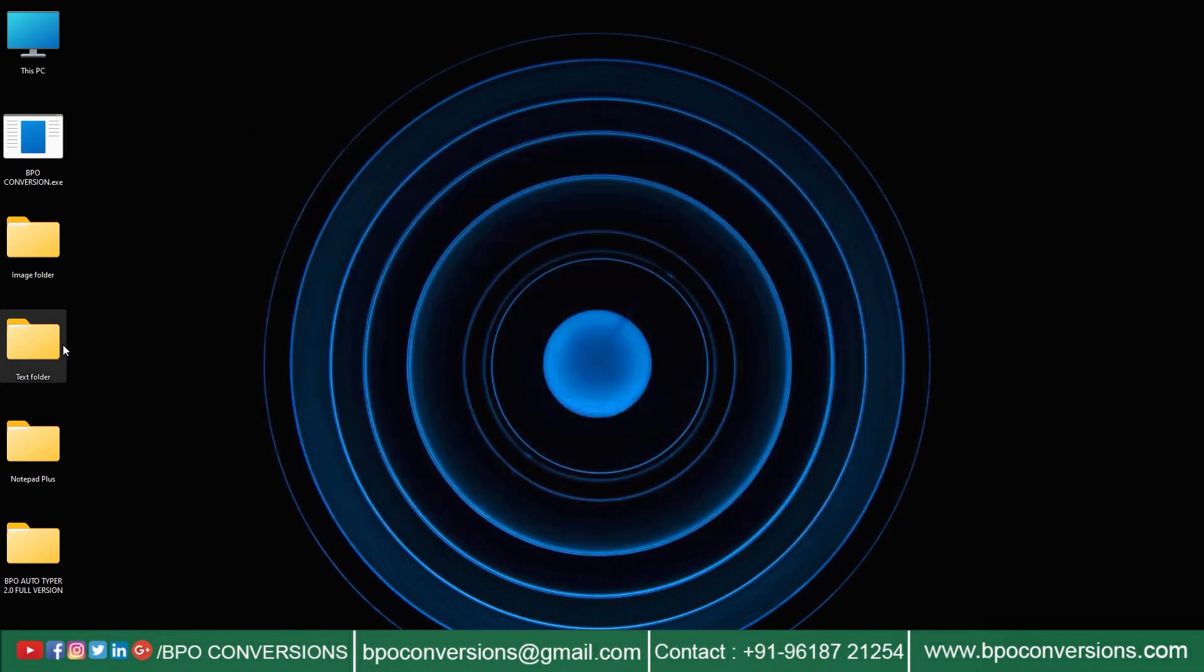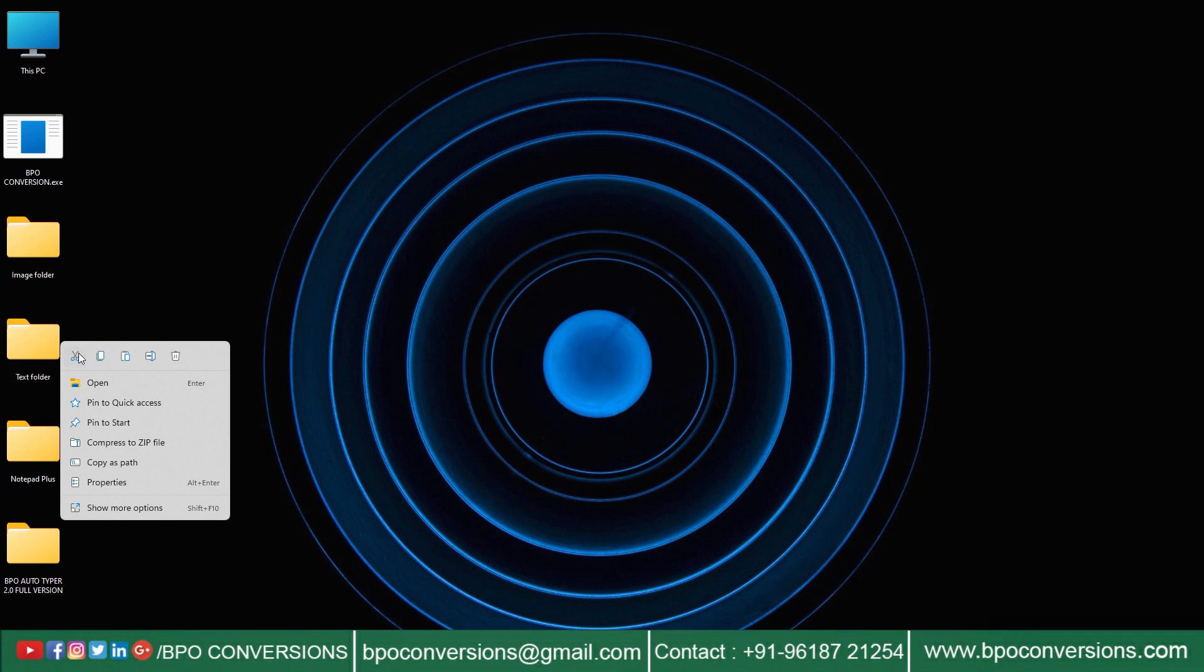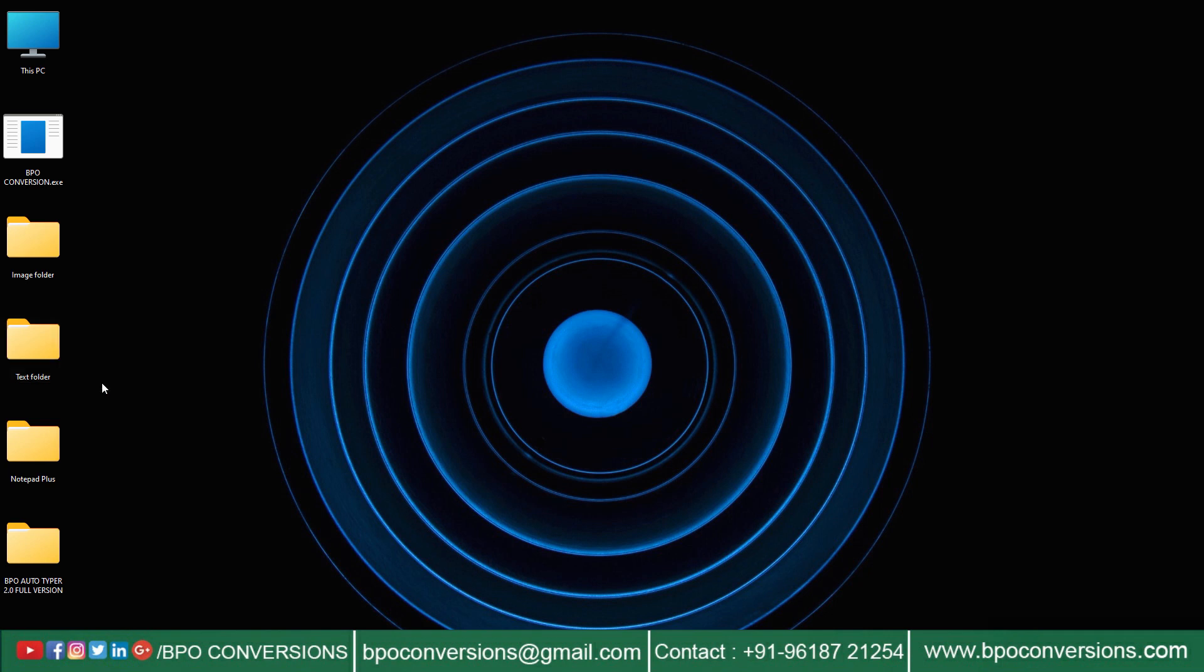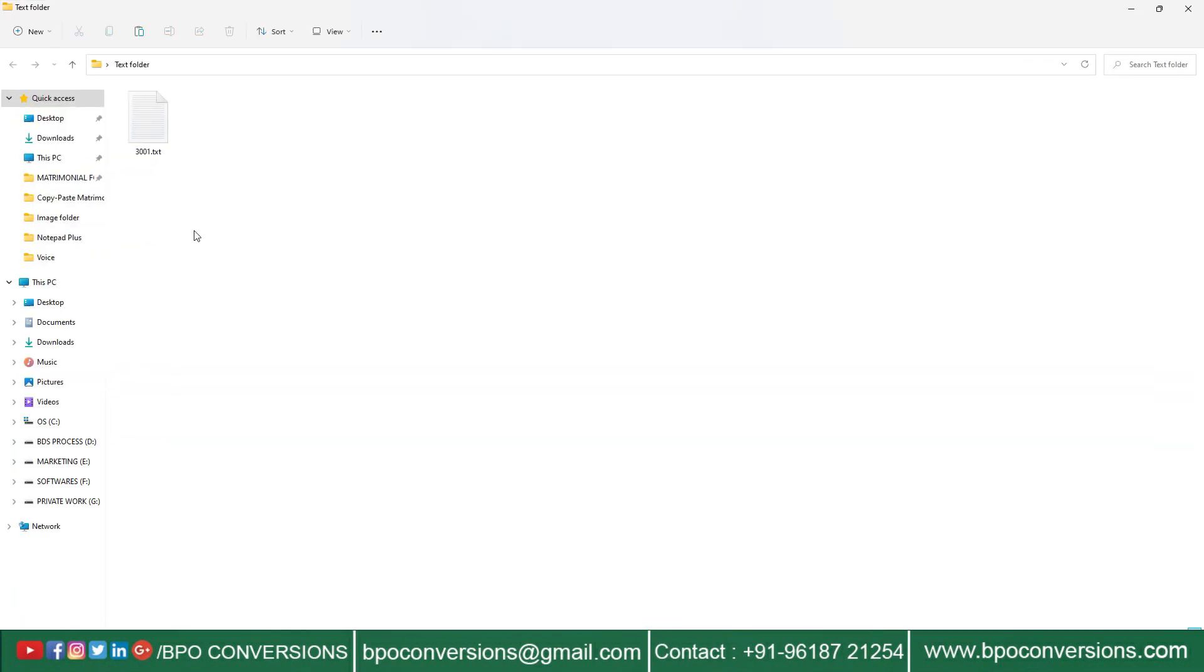Now let us have a look at the converted text file by BPO image to text converter software.